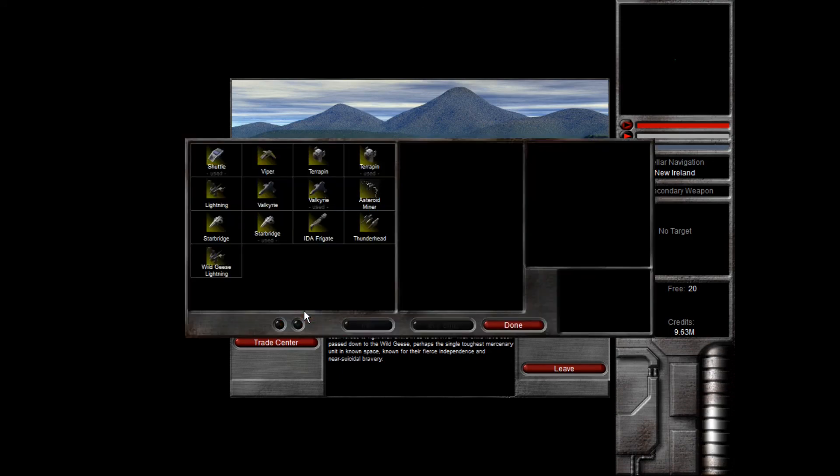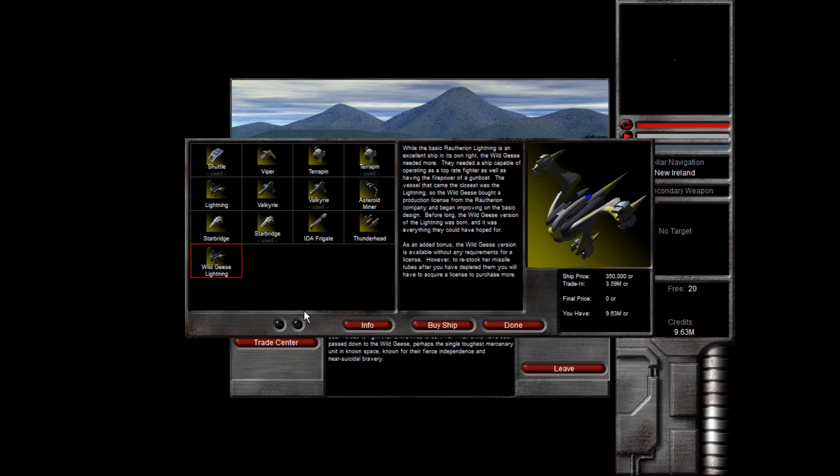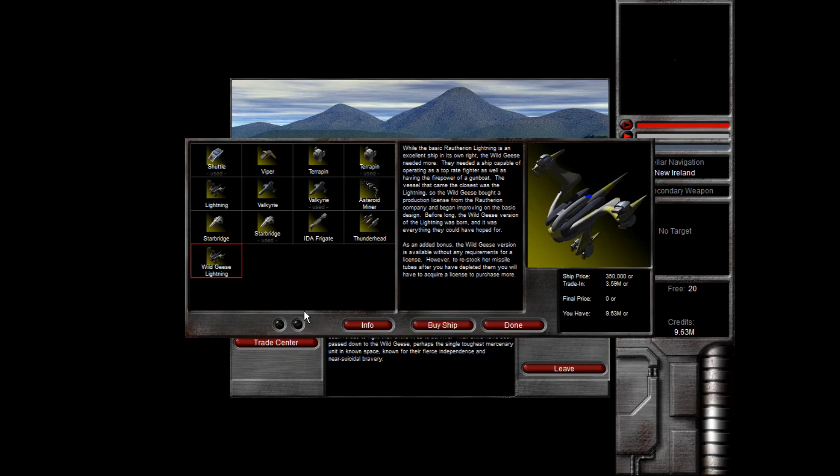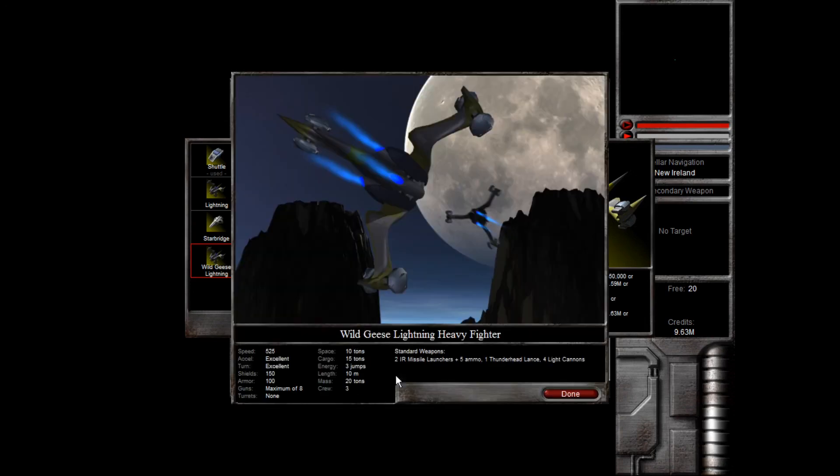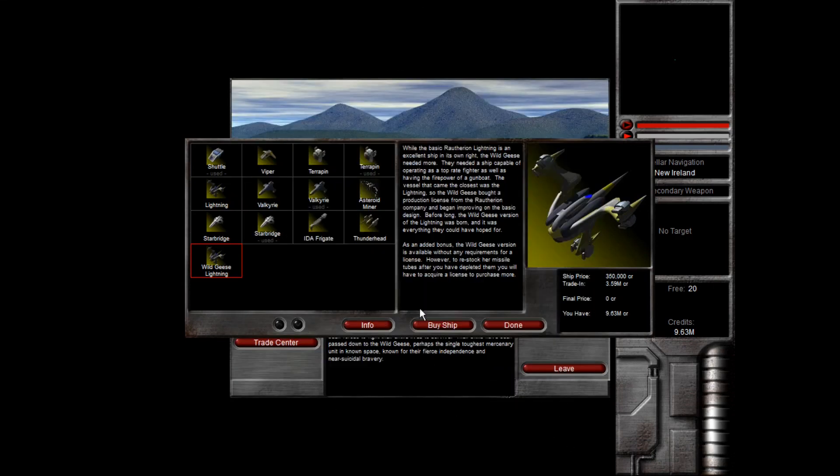What is also worth pointing out is that the wild geese have their own variant of the Lightning ship, so I'll read the blurb here. While the basic Rotherian Lightning is an excellent ship in its own right, the wild geese needed more. They needed a ship capable of operating as a top rate fighter, as well as having the firepower of a gunboat. The vessel that came the closest was the Lightning, so the wild geese bought a production license from the Rotherian company and began improving on the basic design. Before long, the wild geese version of the Lightning was born, and it was everything they could have hoped for. As an added bonus, the wild geese version is available without any requirements for a license. However, to restock her missile tubes, after you've depleted them, you will have to acquire a license to purchase more. Though true to form, it does have an IR missile launcher, and for that you will need a missile weapons license to get more ammo. But really you buy it for, I think, the Thunderhead Lance and the Speed. These things are pretty zippy.